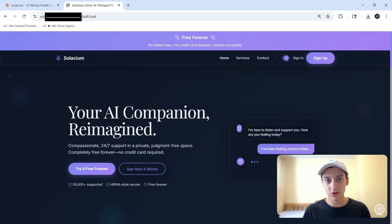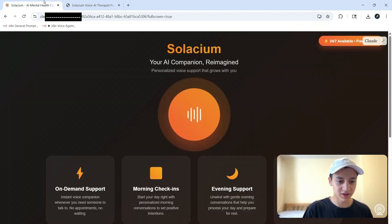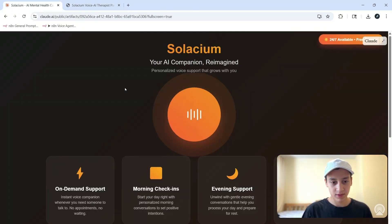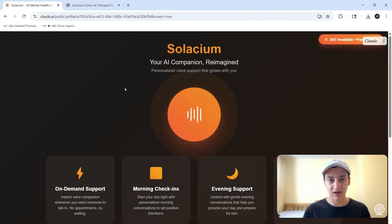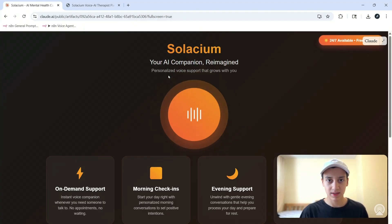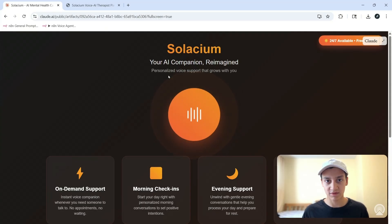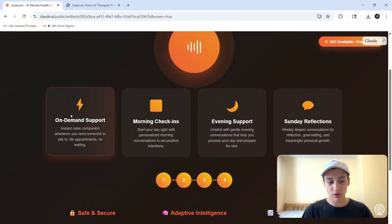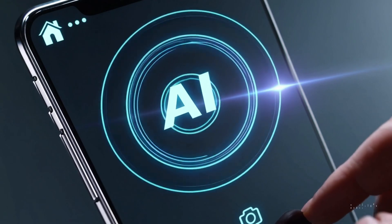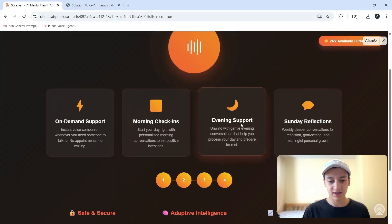Now I could go through the entire website but I've tried to boil down the features in a separate creation over here. So the concept of Selasium is kind of having like an AI companion and it offers personalized support that adapts over time as more conversations take place. There are four main modes of support: on-demand support so you can call whenever you want, morning check-ins, evening support or check-ins, and then Sunday reflections where you get called every Sunday.